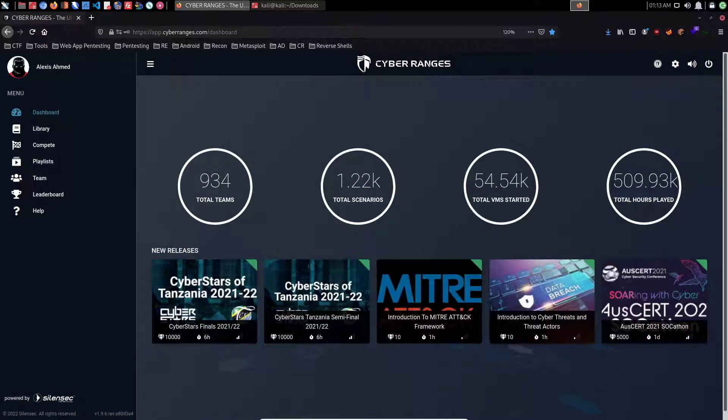Hello everyone. Welcome to the CyberRanges platform. In this instructional video, I'm going to be taking you through the process of utilizing the CyberRanges VPN client to connect to the CyberRanges VPN.